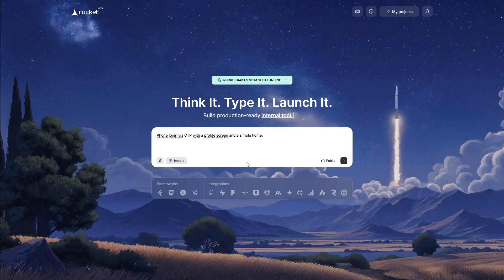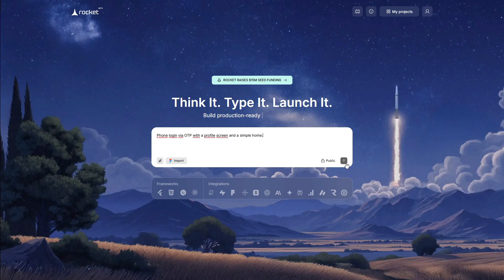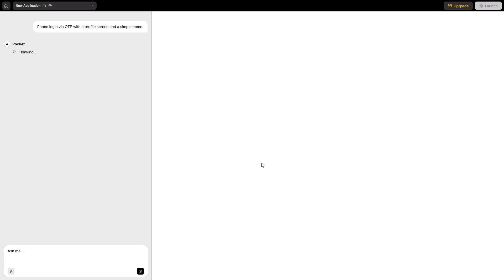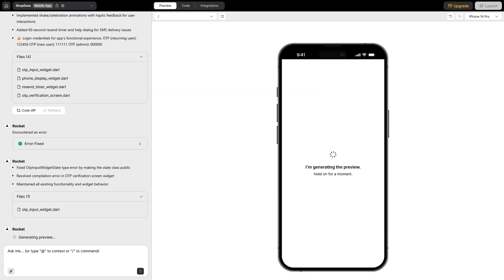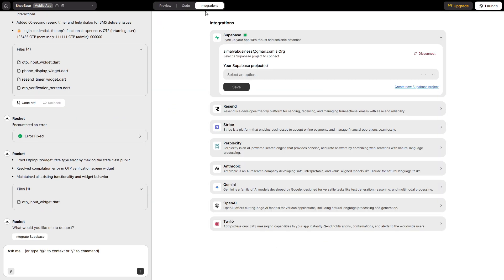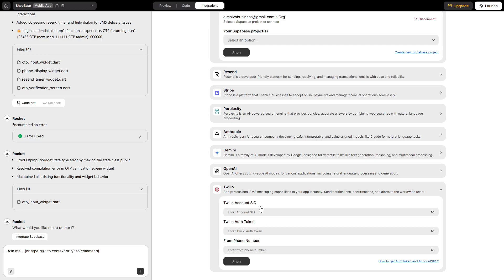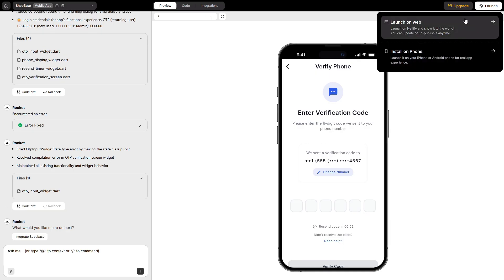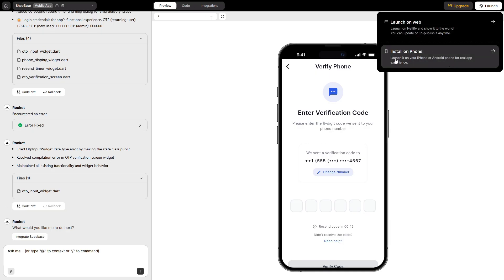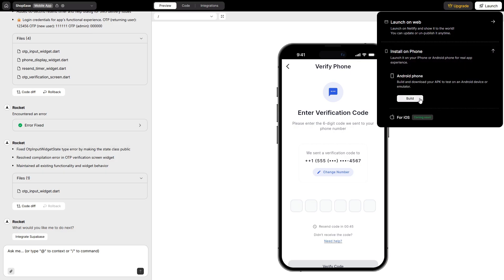Now a tiny mobile example with OTP and an APK you can actually install. I start from a mobile template or a prompt: phone login via OTP with a profile screen and a simple home. I wire Twilio for SMS verification. Two screens, home and profile. I ask the chat to add a success toast and a resend code timer. Then I hit download APK. A real Android build lands in my downloads, and I can install it on my phone. Honest moment? The very first time I tried this on another project, I got a 401 from Twilio because my demo keys weren't scoped correctly. Rocket's integration panel pointed to the missing permission. I updated the environment variables, and the OTP flow passed on the next run.